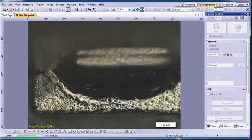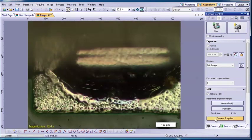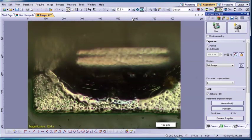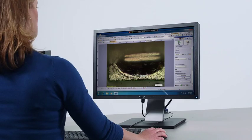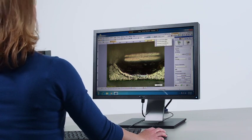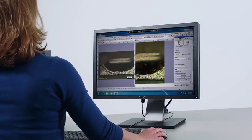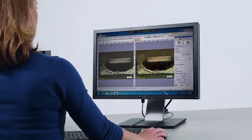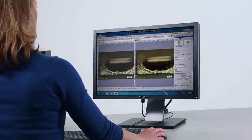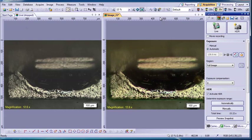Adapting your workflow further, Stream's high dynamic range HDR capability automatically blends a series of images at varying exposure times and within seconds creates a composite image perfectly exposed at every section.